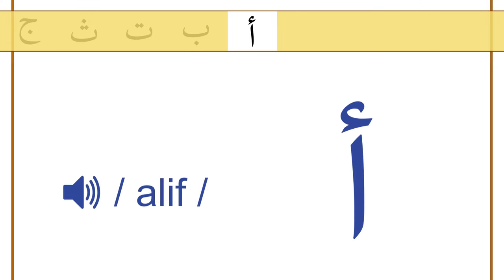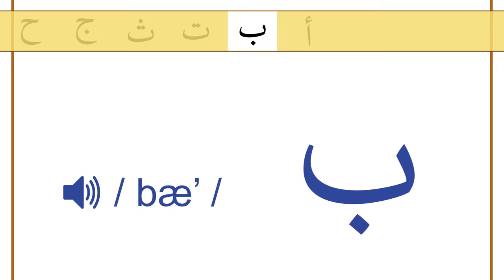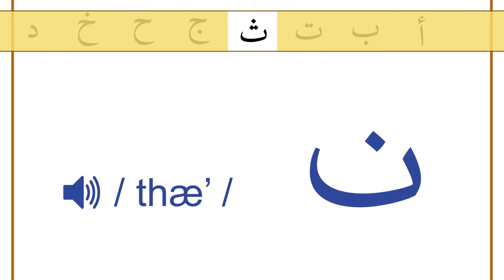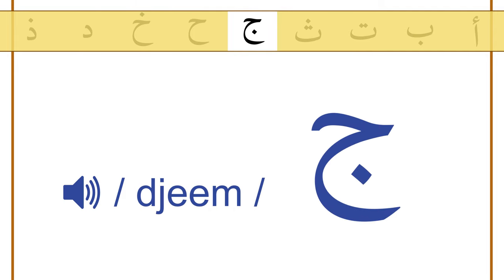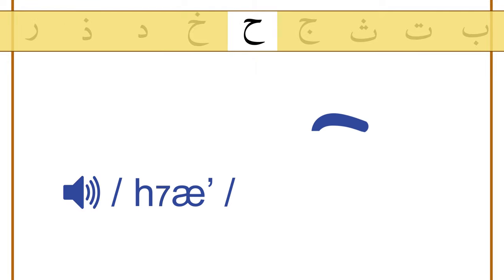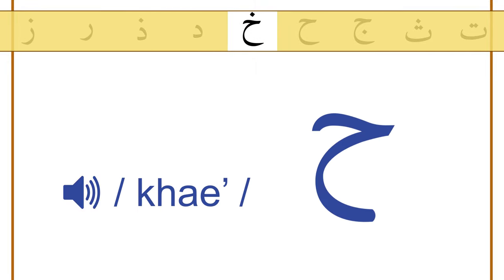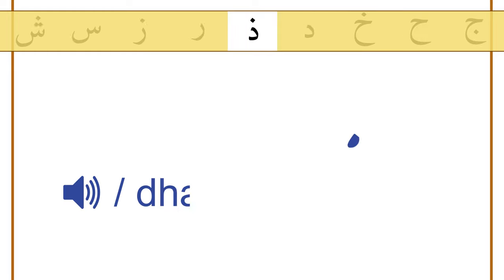The letters are: alif, baa, taaa, thaaa, jim, haaa, khaa.